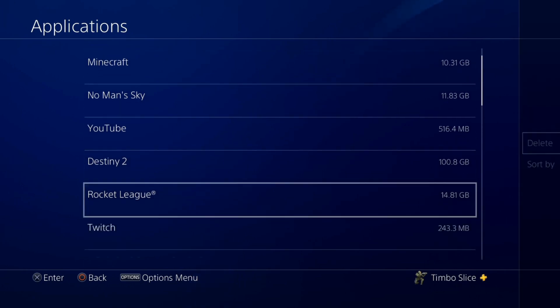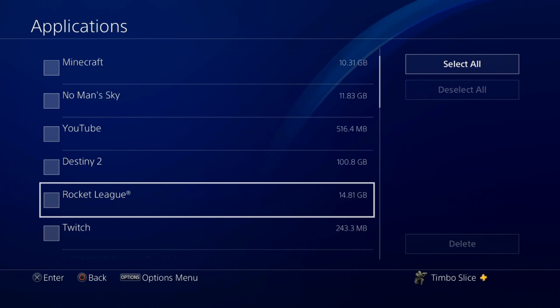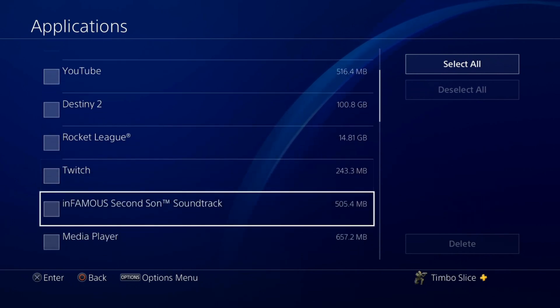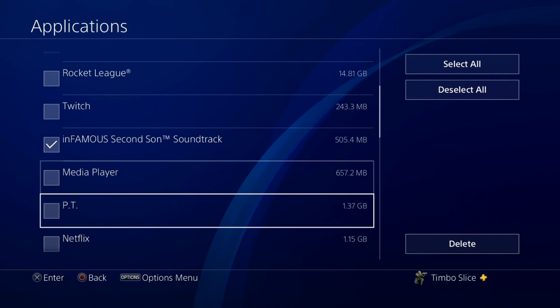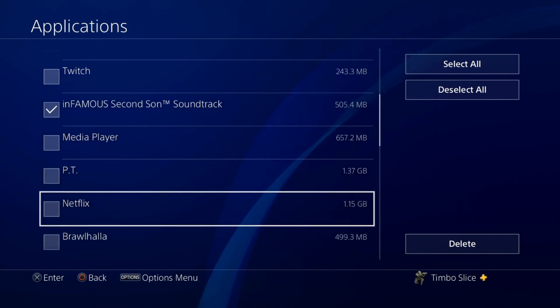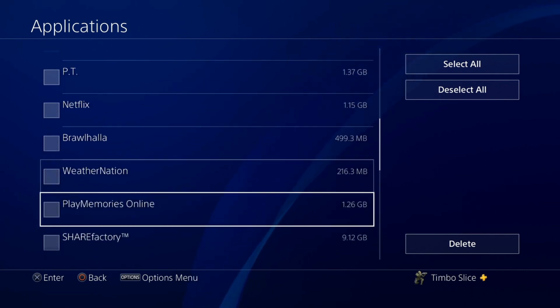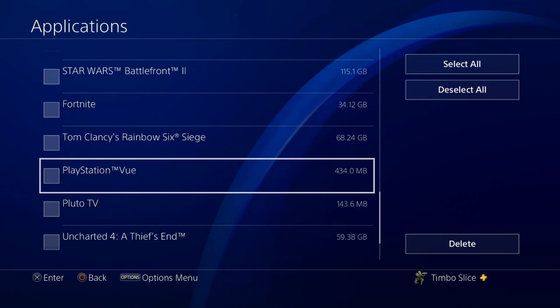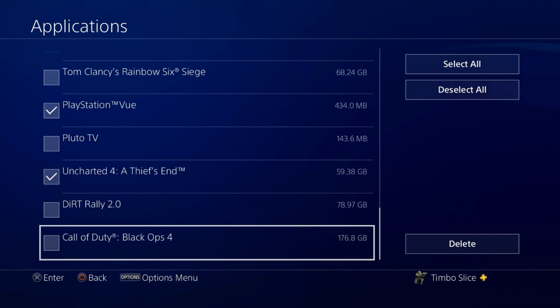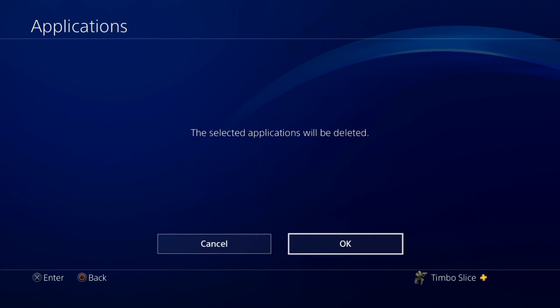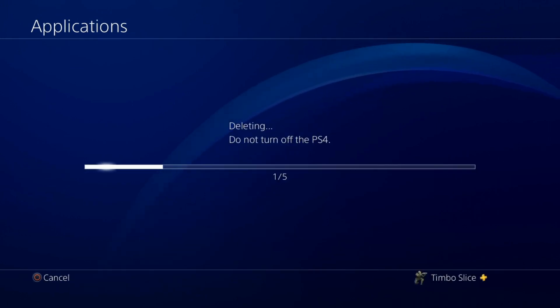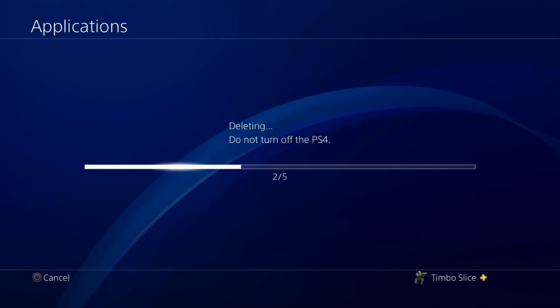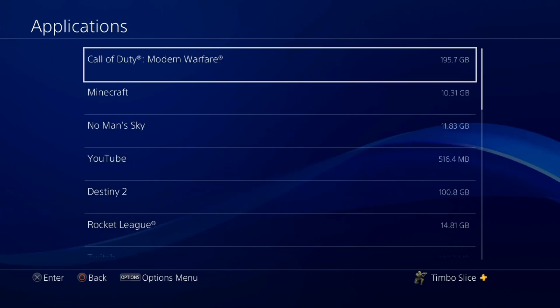Press options and you can delete multiple games and applications at the same time. So I do not need the infamous soundtrack anymore, PT, I have never played but it's still on there. I can delete play memories, Sonic Mania, PlayStation View is no longer supported anymore so I can delete that. So once you have all the games you want to delete selected, go over to delete and get them off your PlayStation 4 hard drive and I just freed up around 100GB of free storage space now.